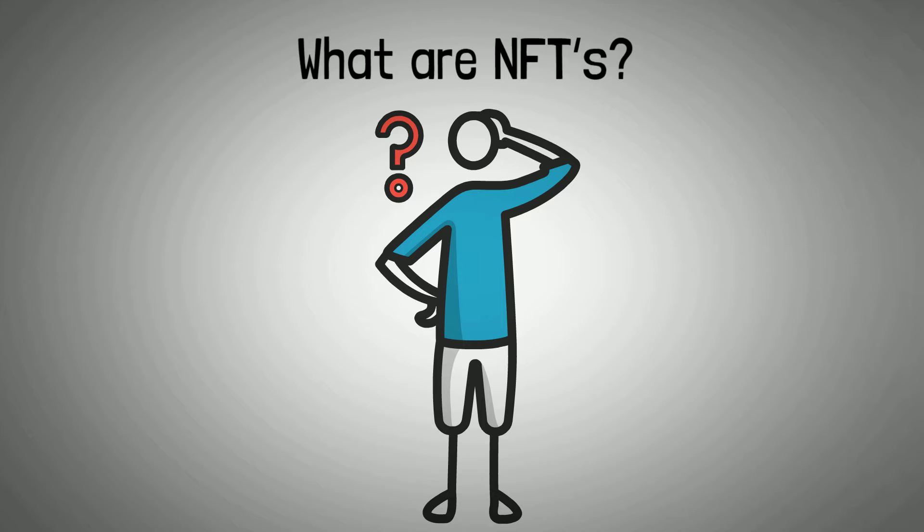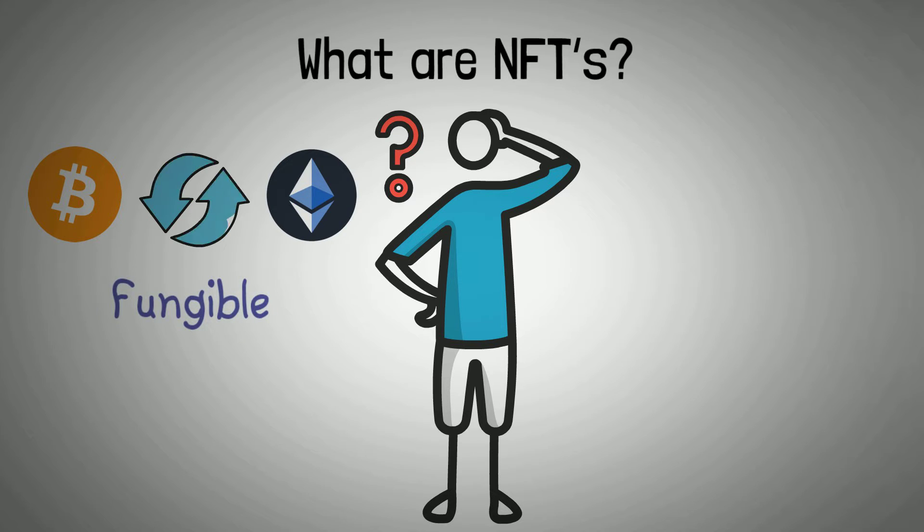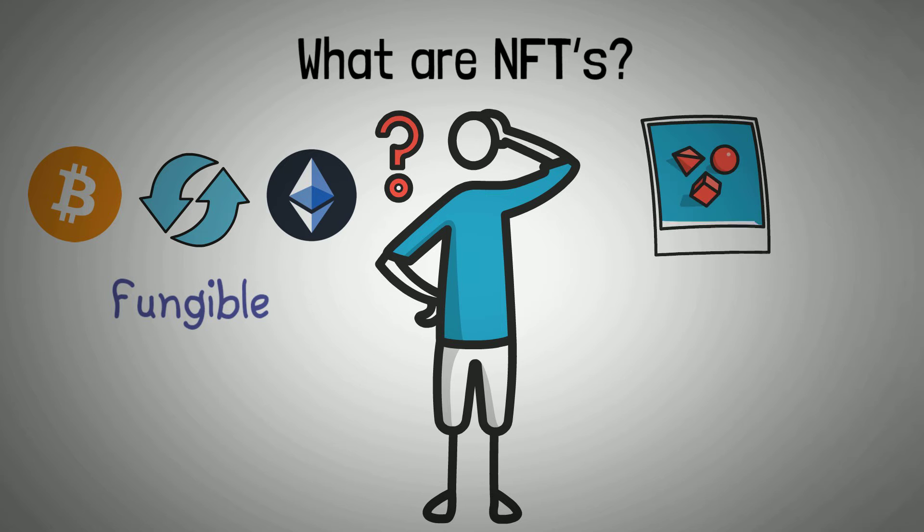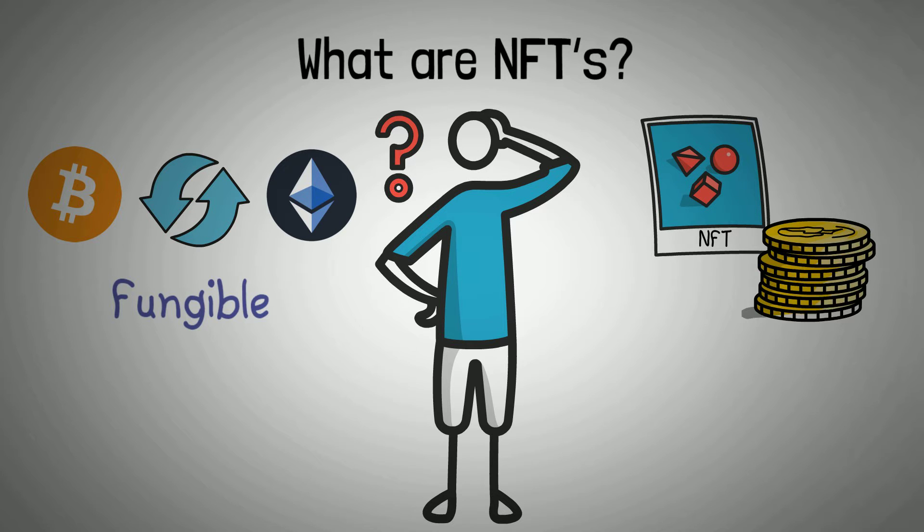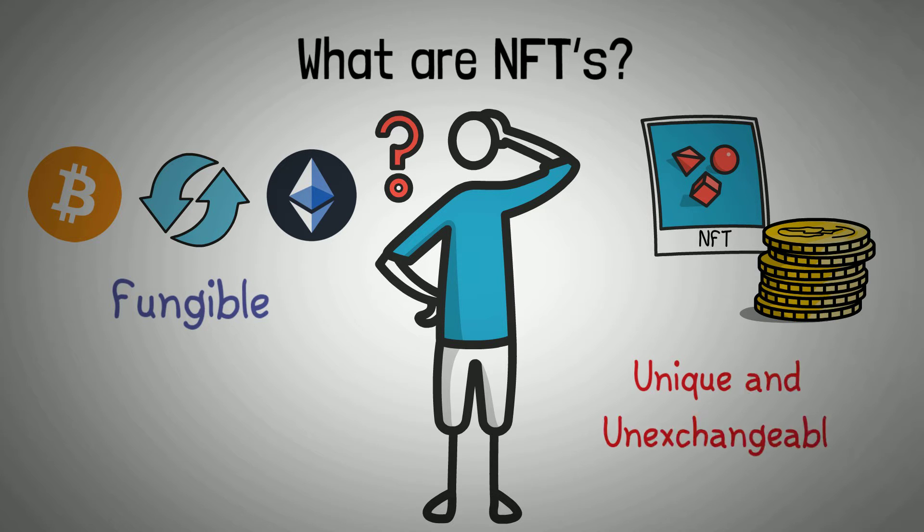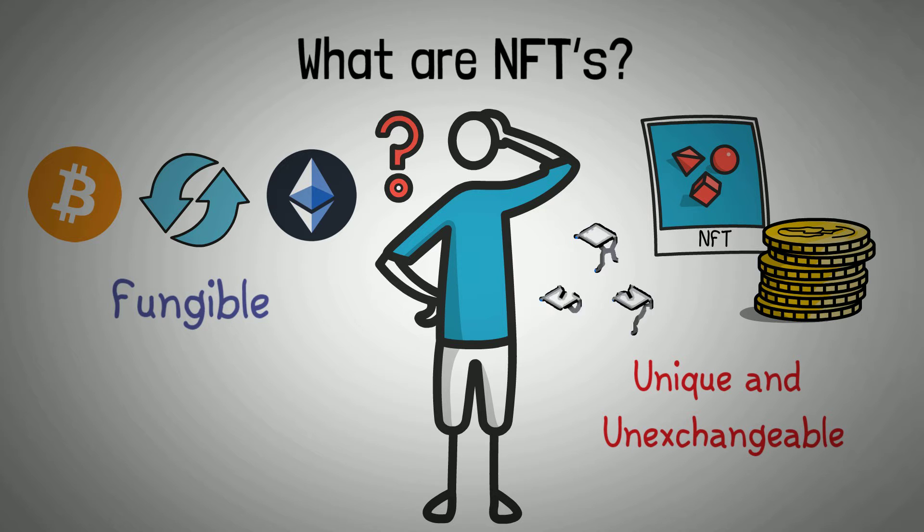Crypto assets like Bitcoin and Ether are fungible or exchangeable. NFTs, on the other hand, enable digital assets that are verifiably unique and unexchangeable. This is achievable through the use of blockchain technology.